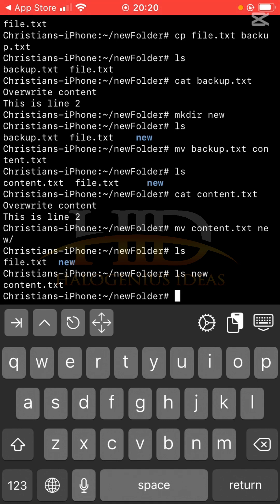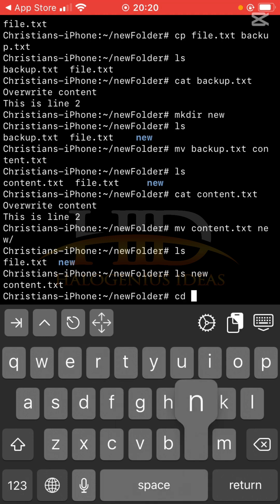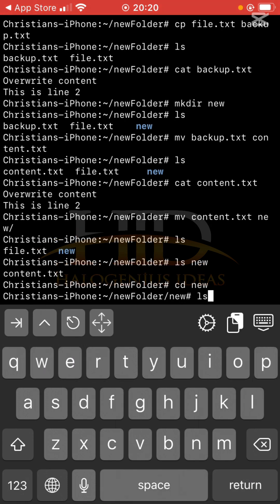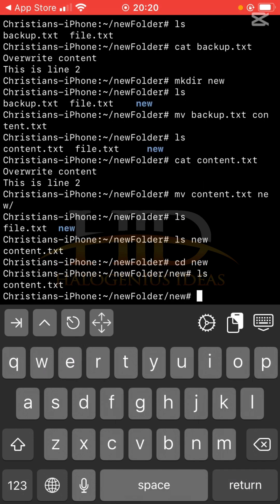So for the rm command, we use it to delete files. You can use it to delete files or folders, and I'll show you how to do the two. For now, let me cd into new. Ls, so I want to delete content.txt. Rm, then content.txt.